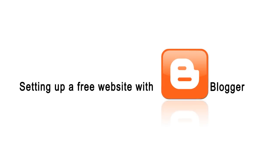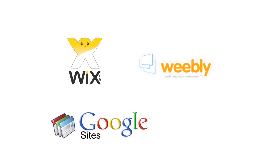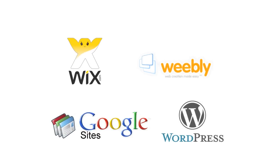There are many services online to help you build free websites including Wix, Weebly, Google Sites and WordPress.